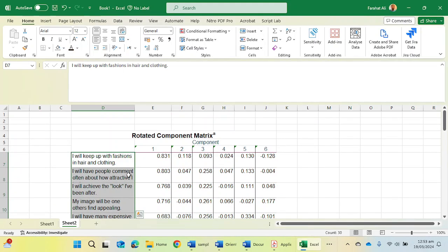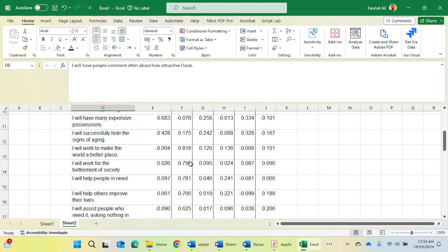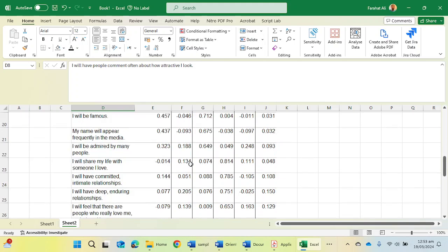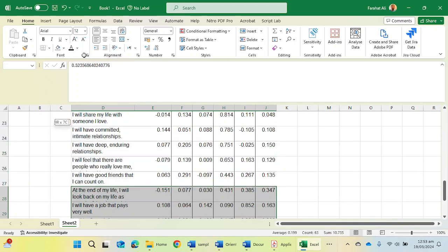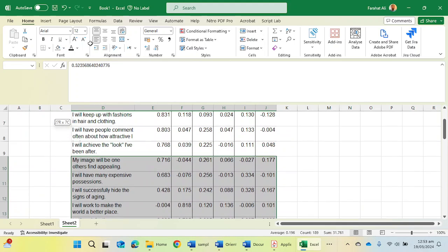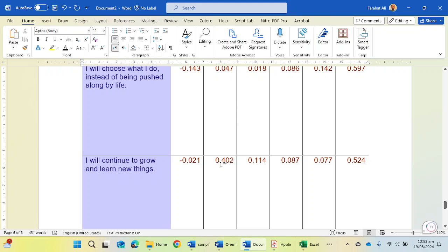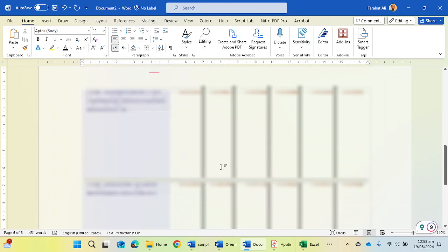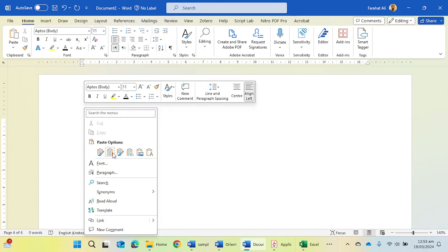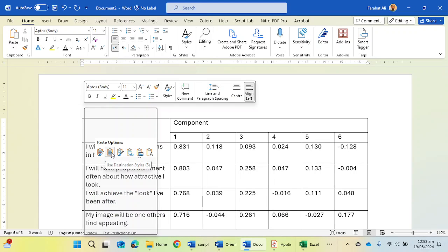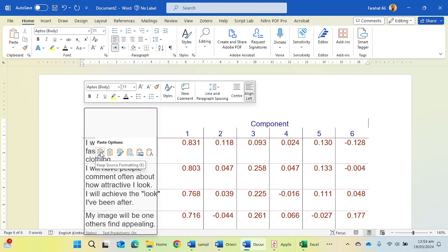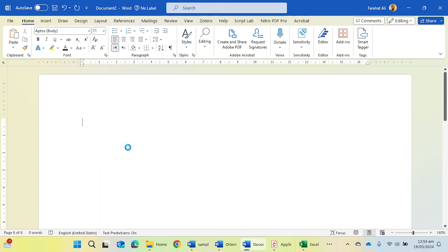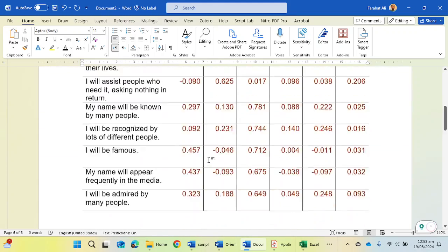Now the statement is in good form. You can now copy it and take this to the Word file. Now it looks like this form. Now you can check this one.